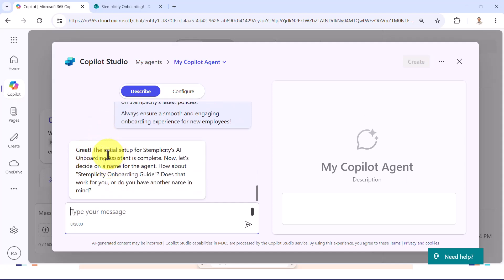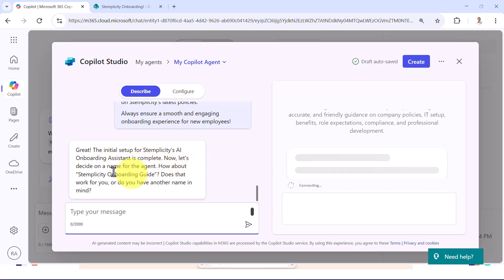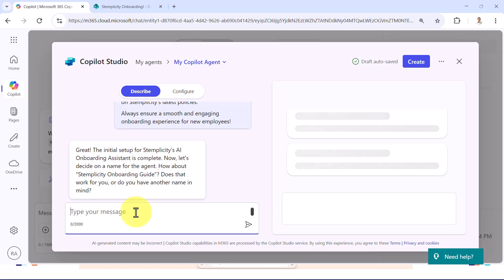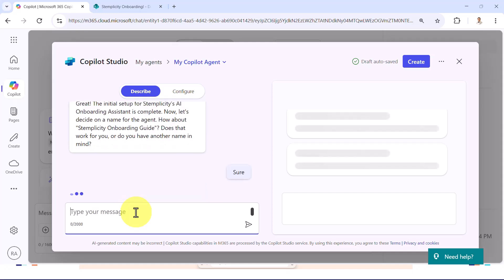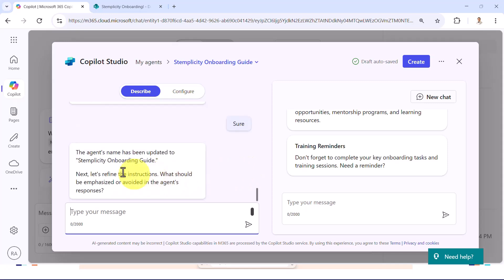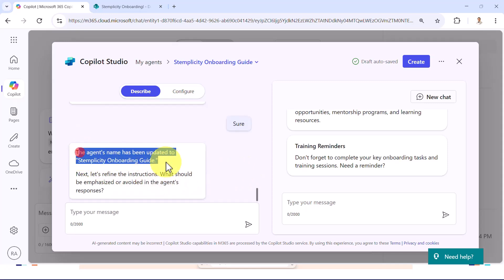Here we go. Great. The initial setup for Simplicity's AI onboarding assistant is now complete. Now let's decide on a name for the AI agent. What about Simplicity's onboarding guide? Well, that looks good. I'm going to say sure. If that worked for you, I'm going to say okay, sounds good. And right now it's going to tell you the agent's name has been updated.